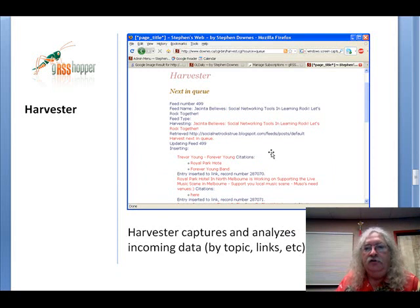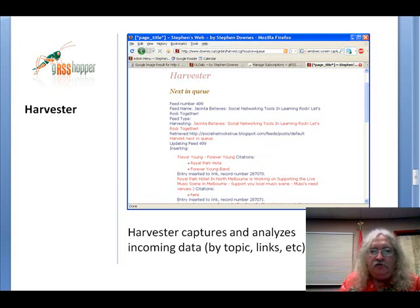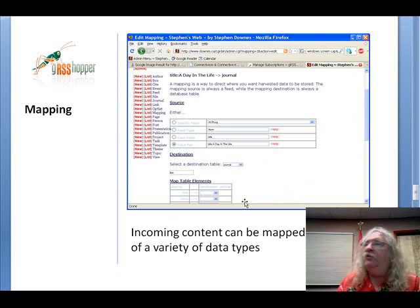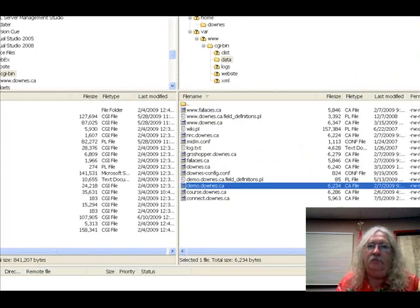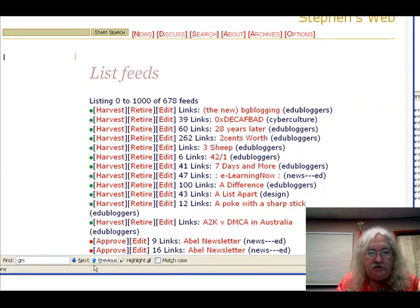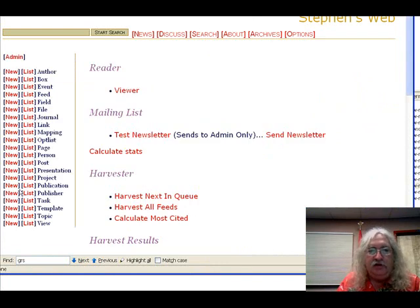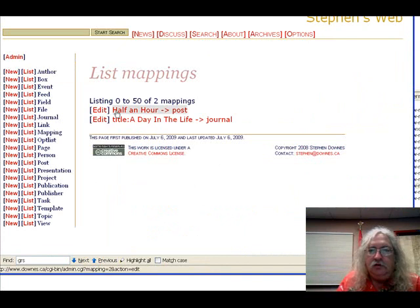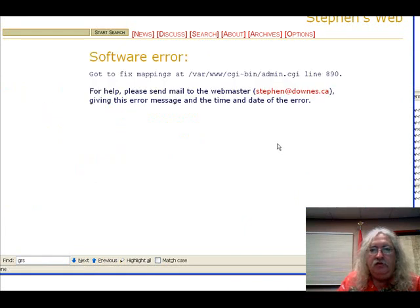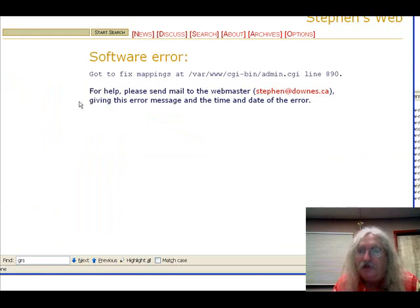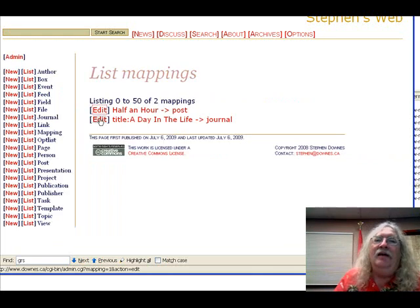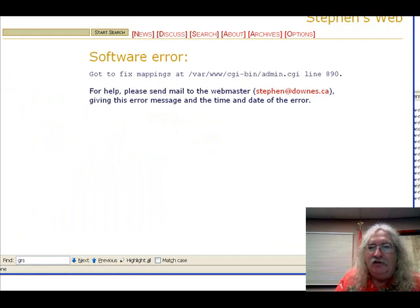One of the things I want to do is map incoming stuff — though this doesn't work perfectly on my system. The idea of mappings is that we create a mapping — I'm going to have to just show you the concept since the interface isn't working.